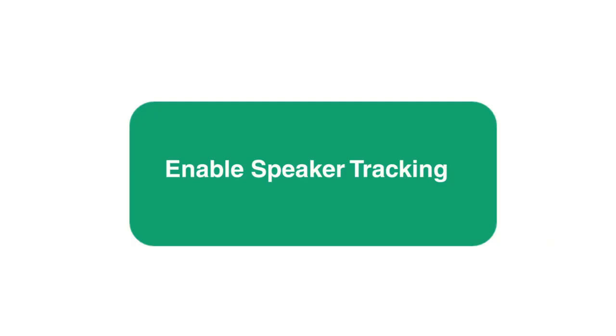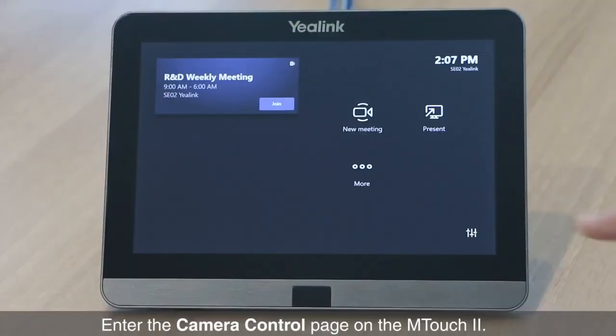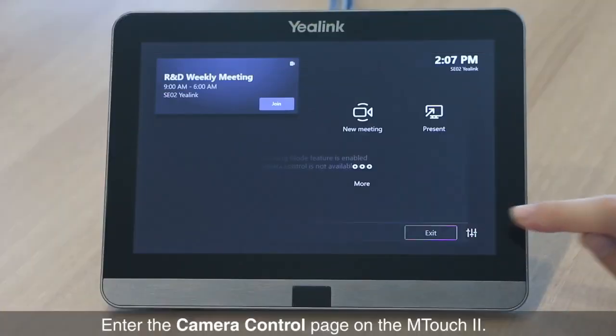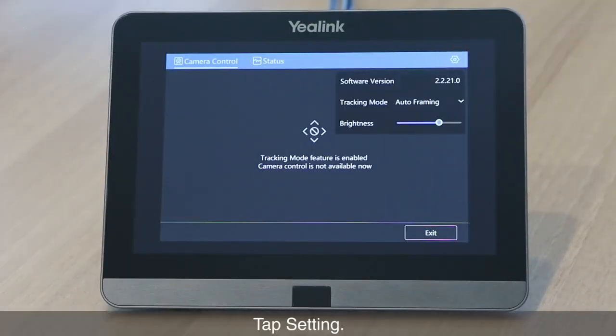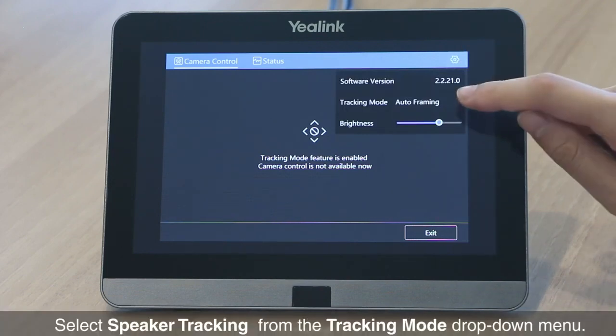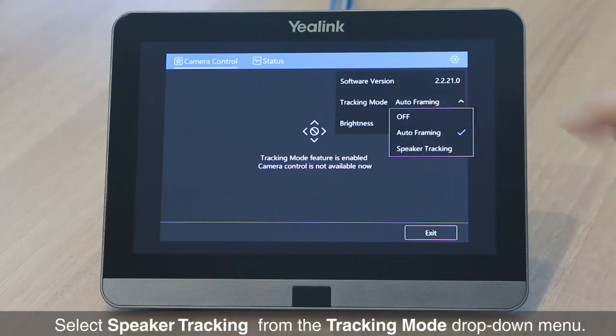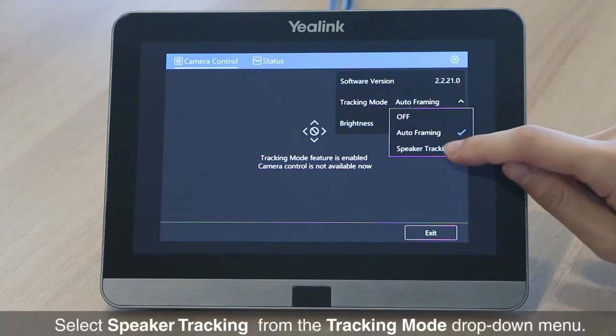To enable the Speaker Tracking feature, enter the Camera Control page on the M-Touch 2, tap Setting, and select Speaker Tracking from the Tracking Mode drop-down menu.